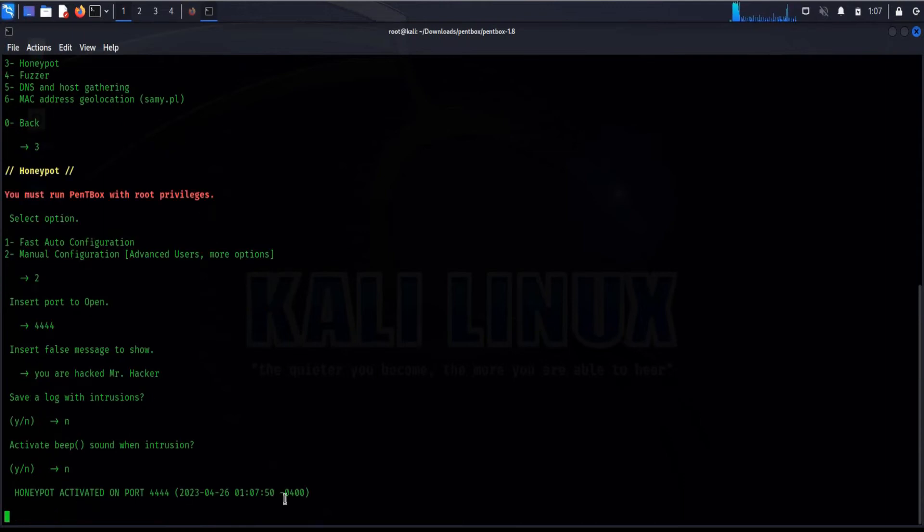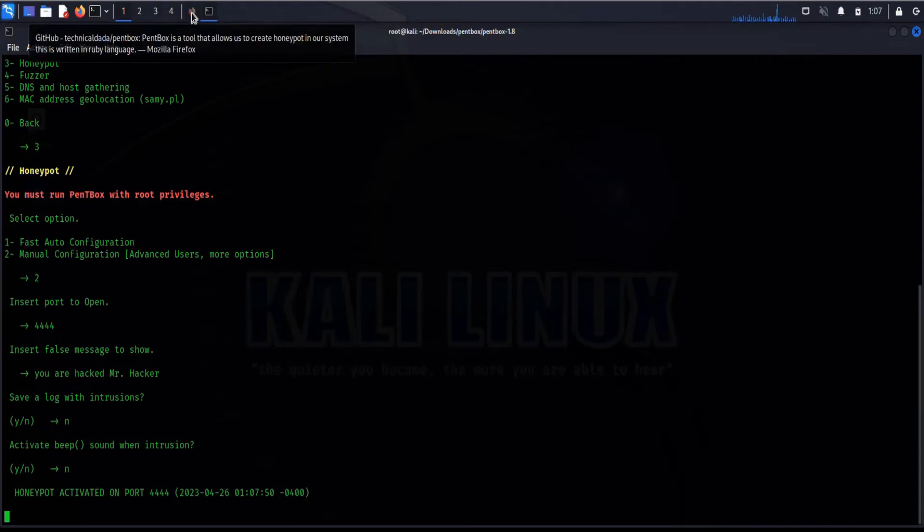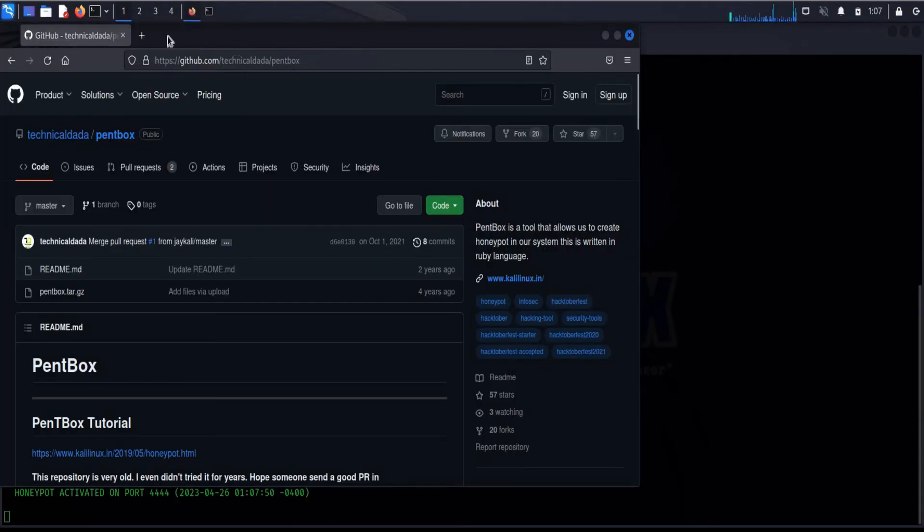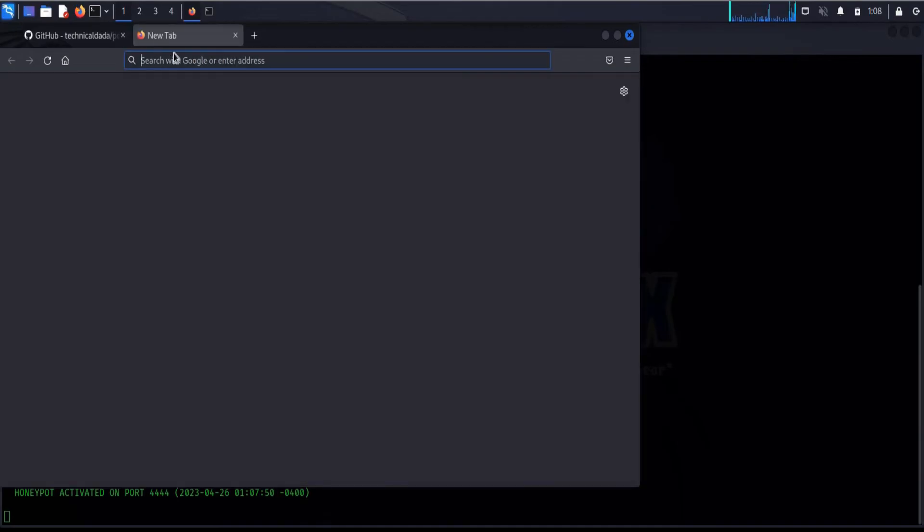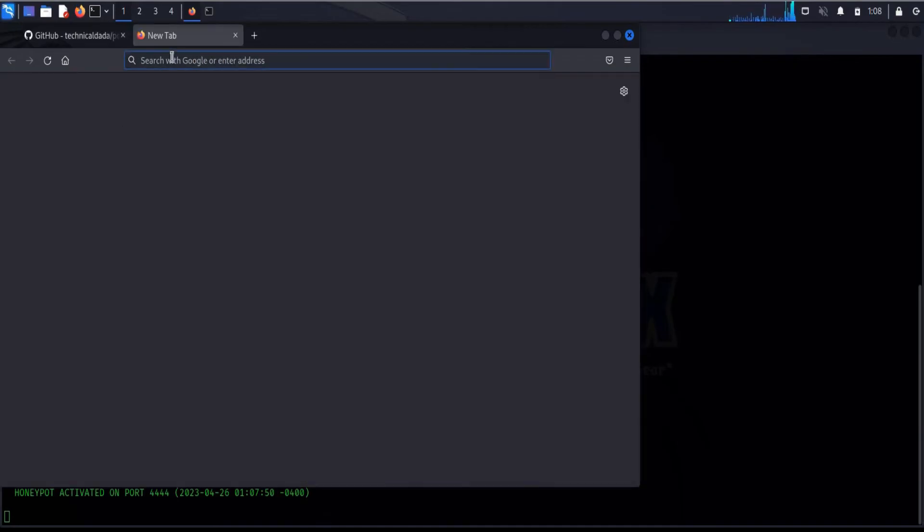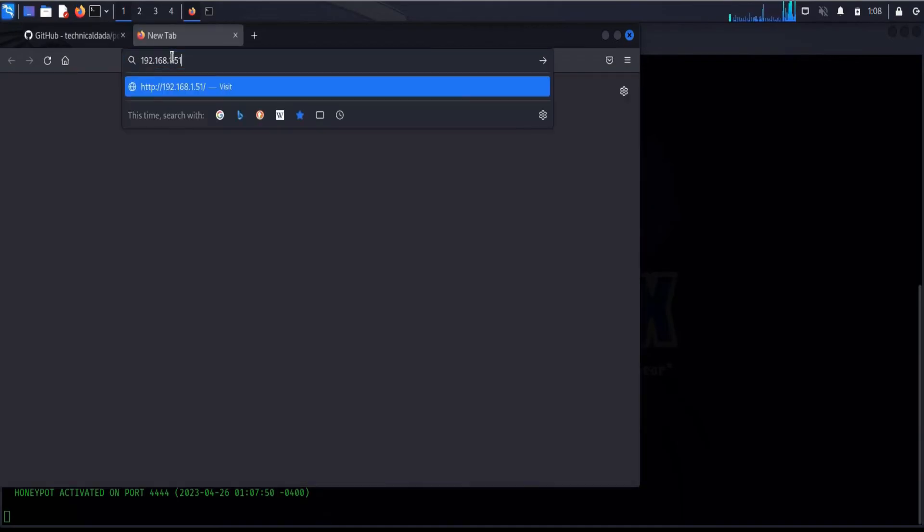And honeypot activated at port 4444. Now if the attacker or hacker visits this IP via port, we will get all the information about the attacker.